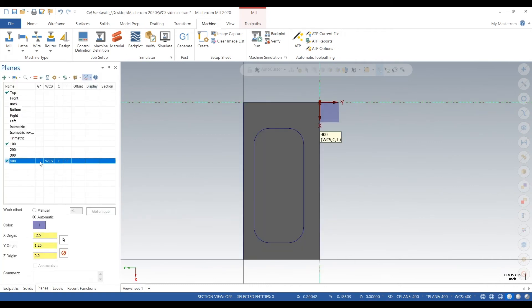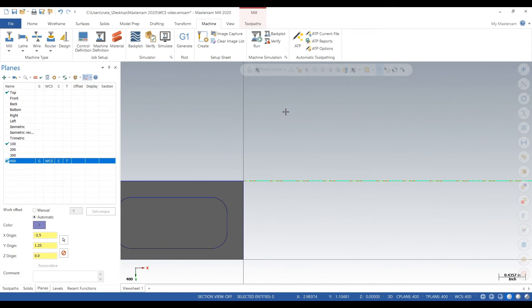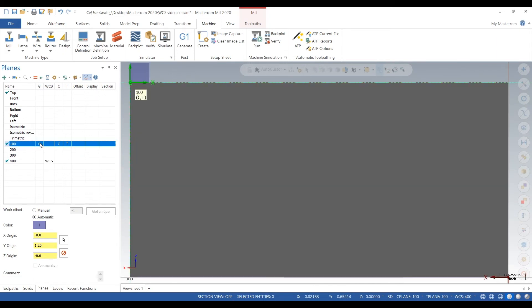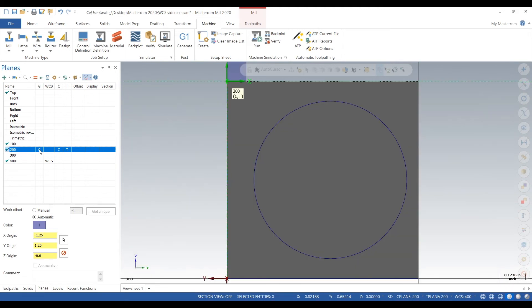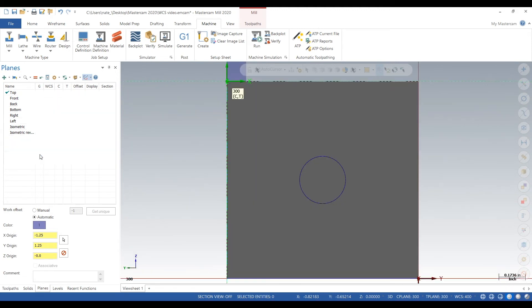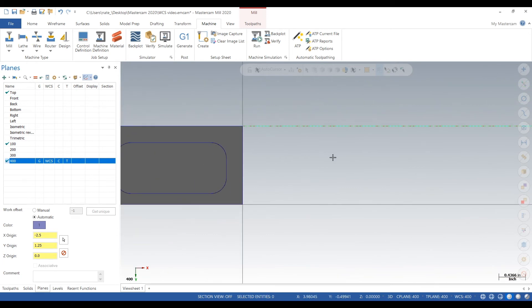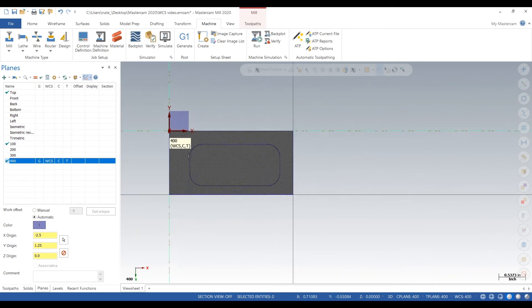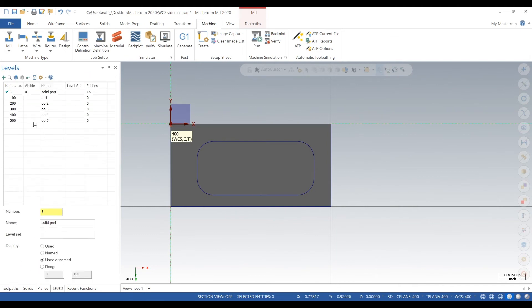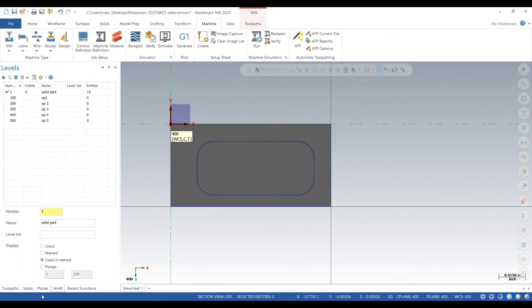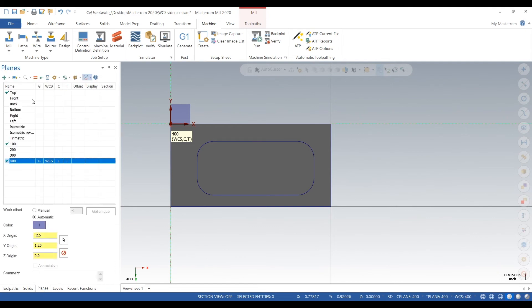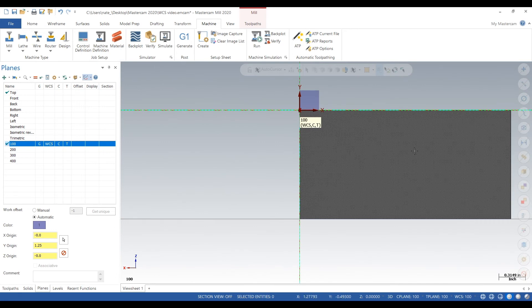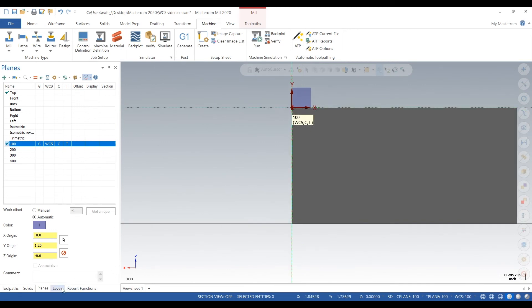So we go to levels and we can make level 100. So we click our work coordinate system 100, and then level 100 will be everything for op 100. And then you go to tool paths and you label your tool path 100, so you know exactly what's going on when you click on your work coordinate system.